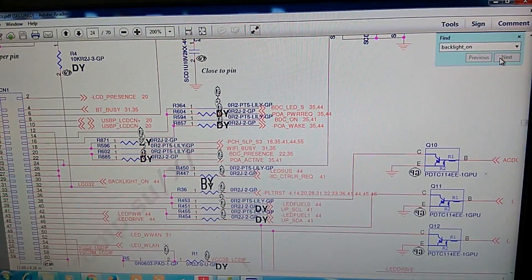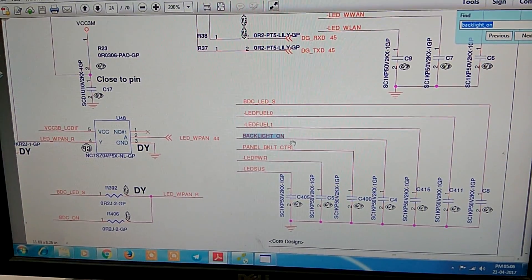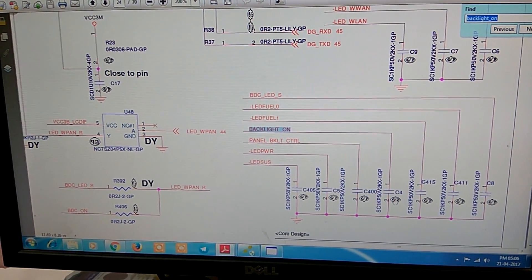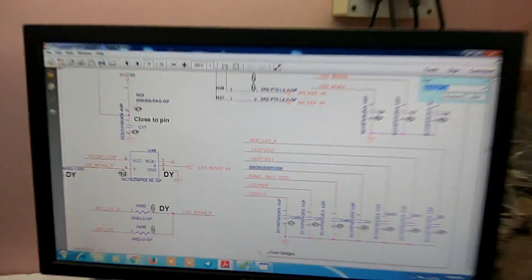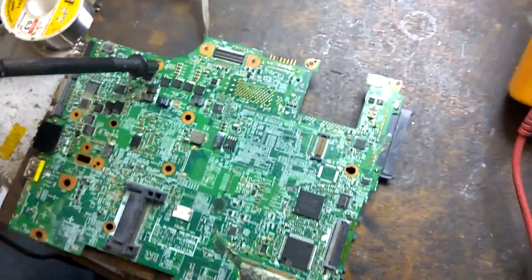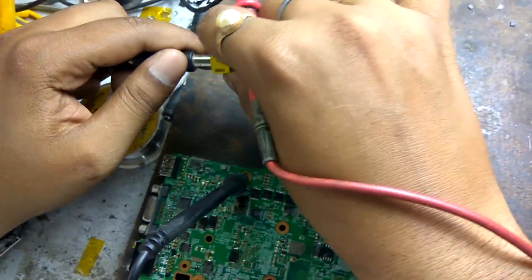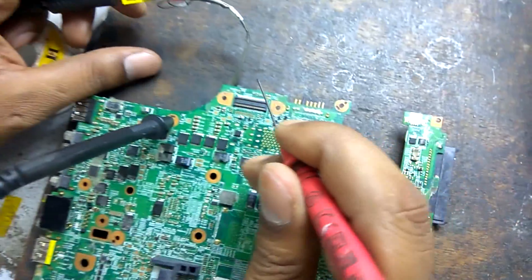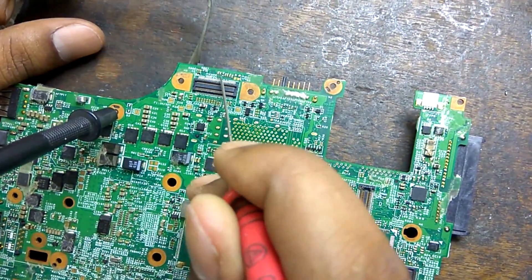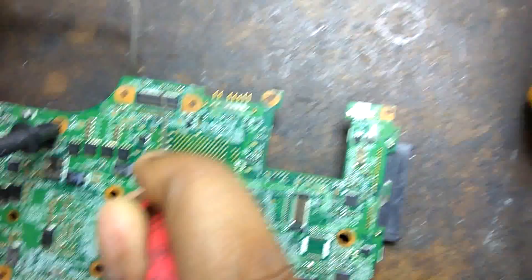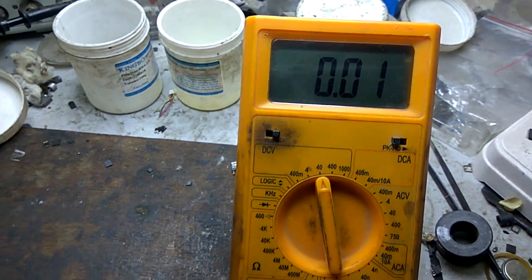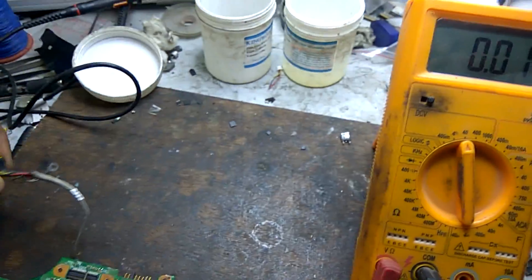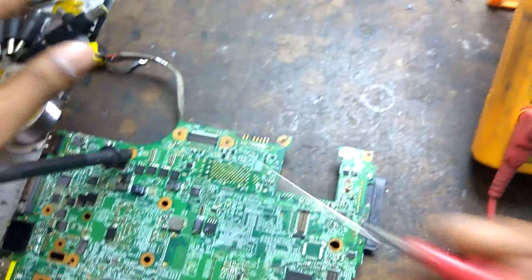Now, we search this signal, this signal is connected with C4. Now, we search, we check voltages on C4, connecting adapter, and this one is C3 and C4. You can see, 0V. No voltages on C4, means backlit on signal is missing.